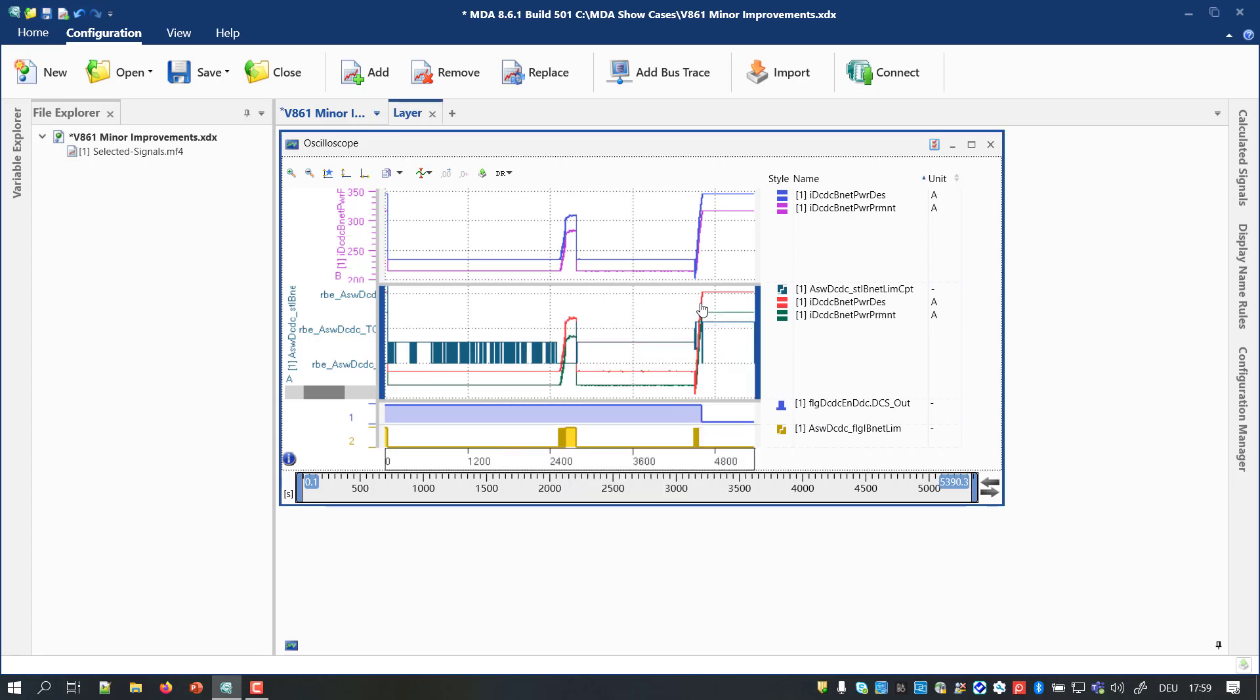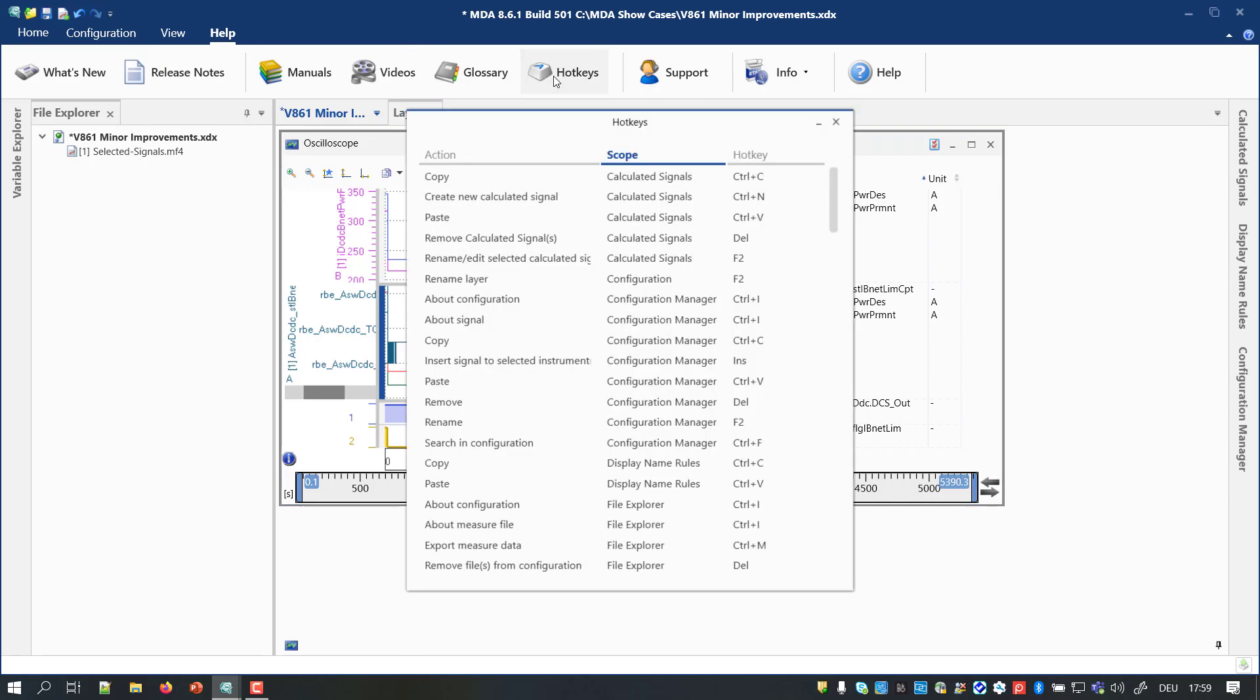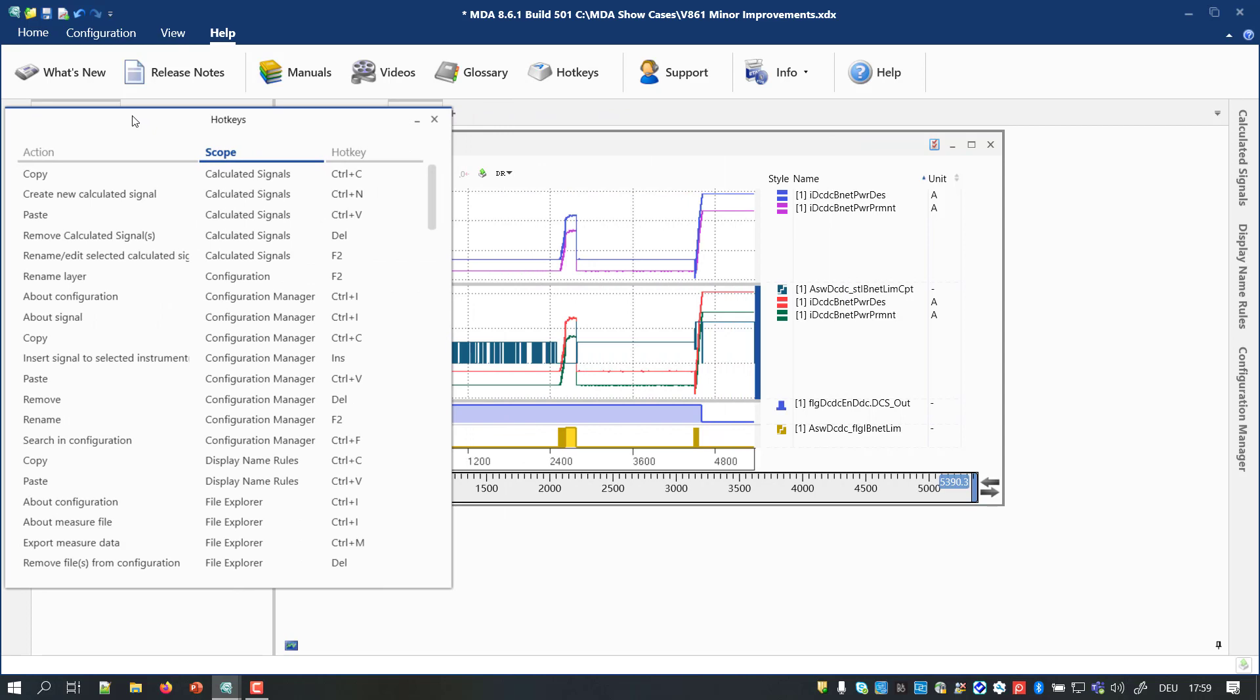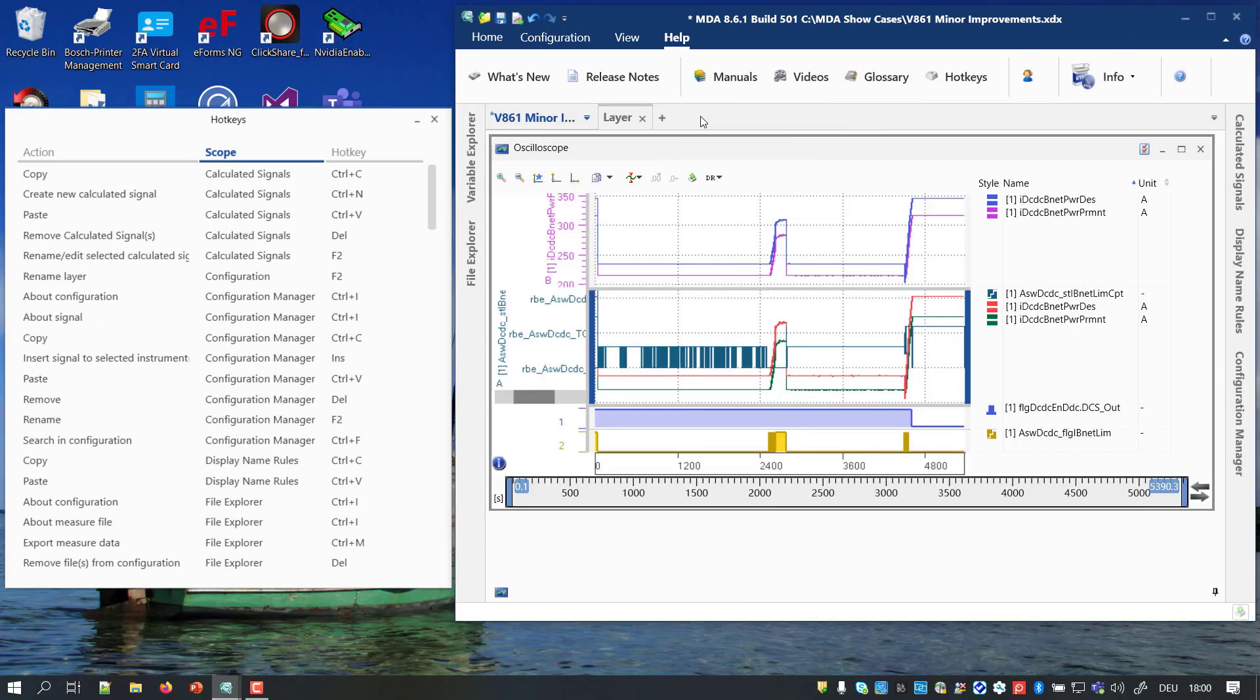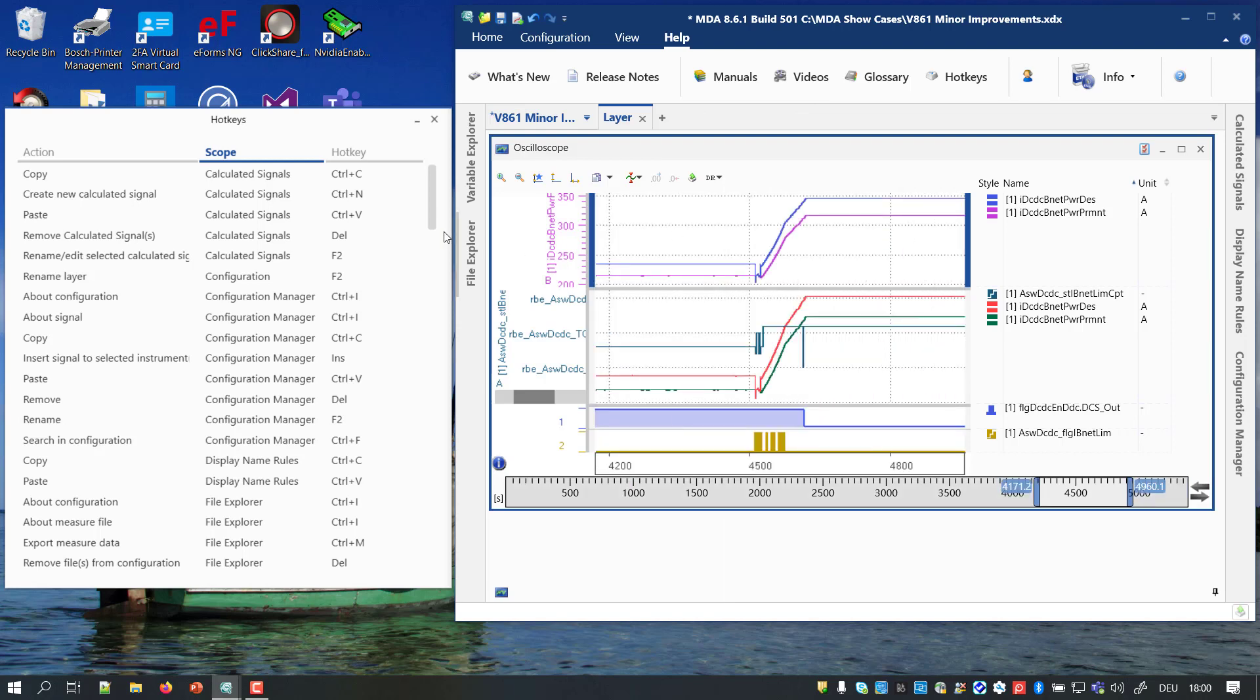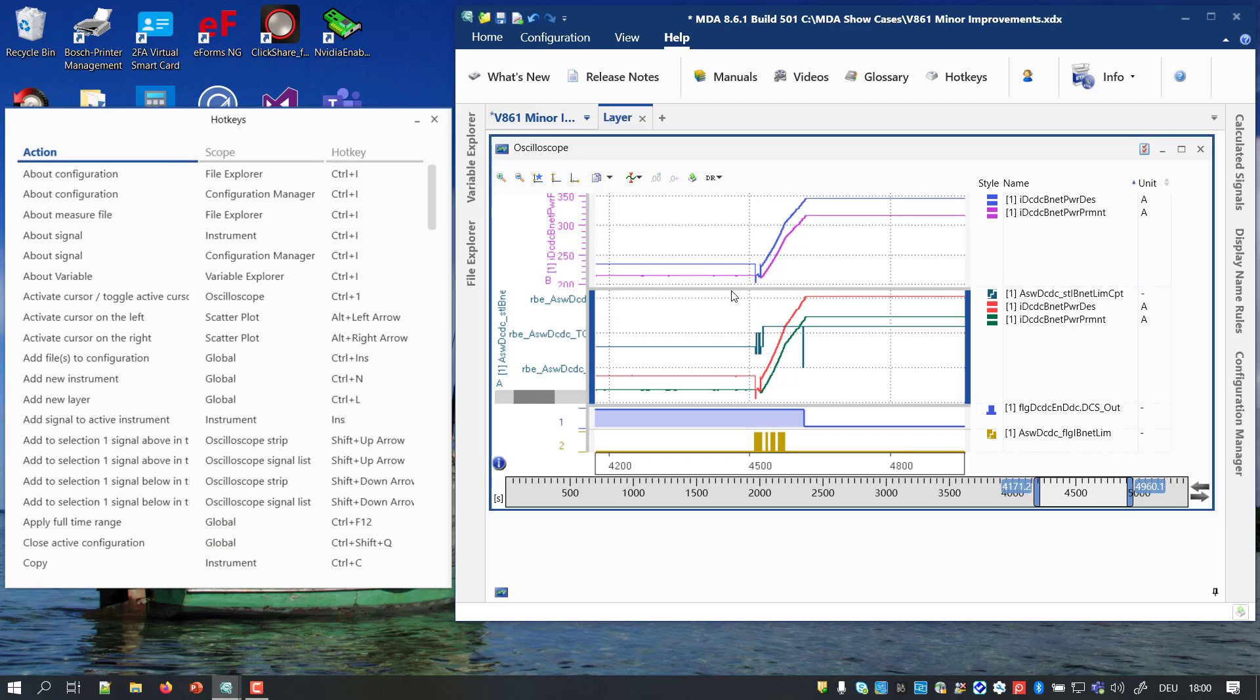And last, I'd like to mention that the overview of the shortcuts is no longer a modal dialog. This means the window does not block your work in MDA anymore. So you can position the overview list, for example, on a second screen and whenever you want to learn a new shortcut, just have a look.